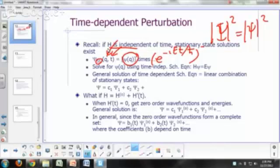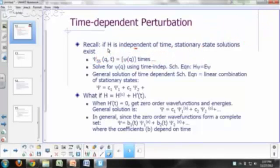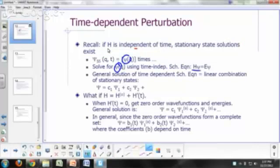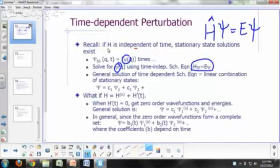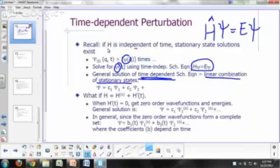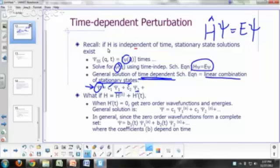So how do you solve for this little psi? You solve the time-independent Schrödinger equation: H-hat psi equals E psi. In general, the solution to your time-dependent Schrödinger equation can be any linear combination of these stationary states. If ψ₁, ψ₂, ψ₃ and so on are your stationary states, then any linear combination of those — if these C's are constants — will be a solution to the time-dependent Schrödinger equation.